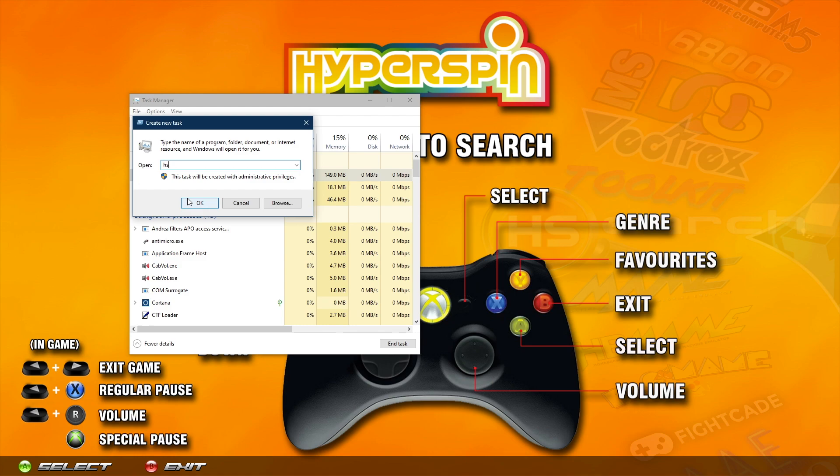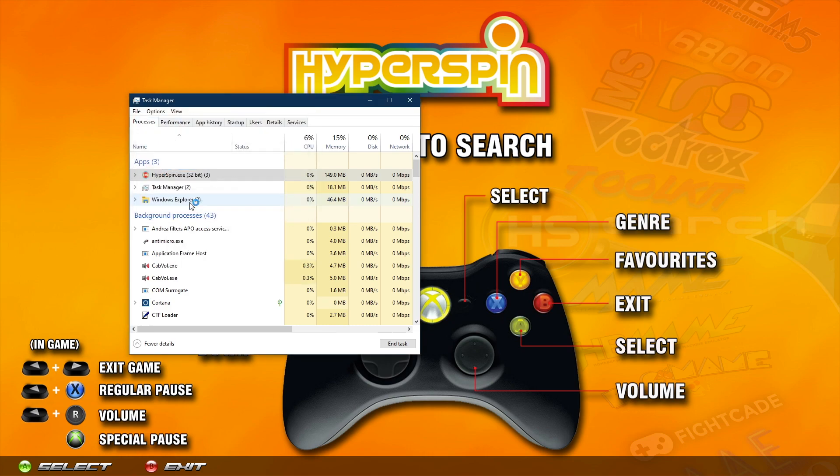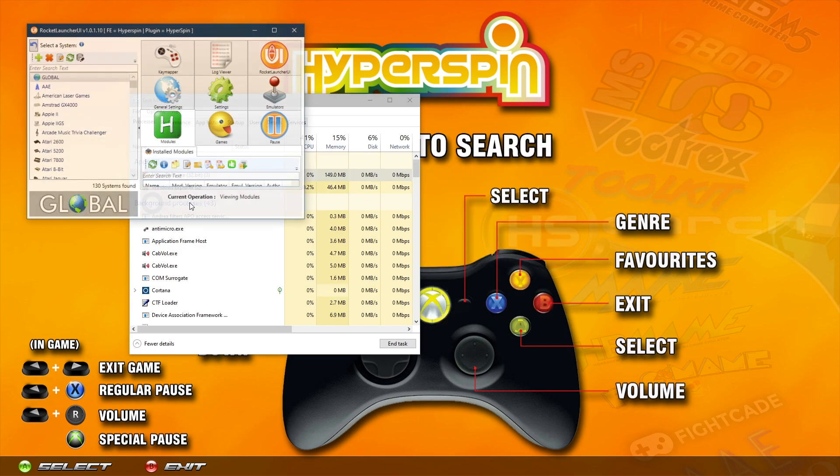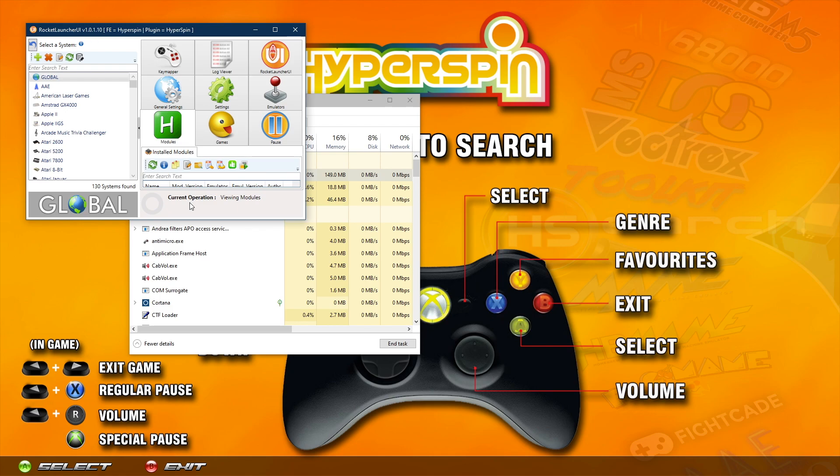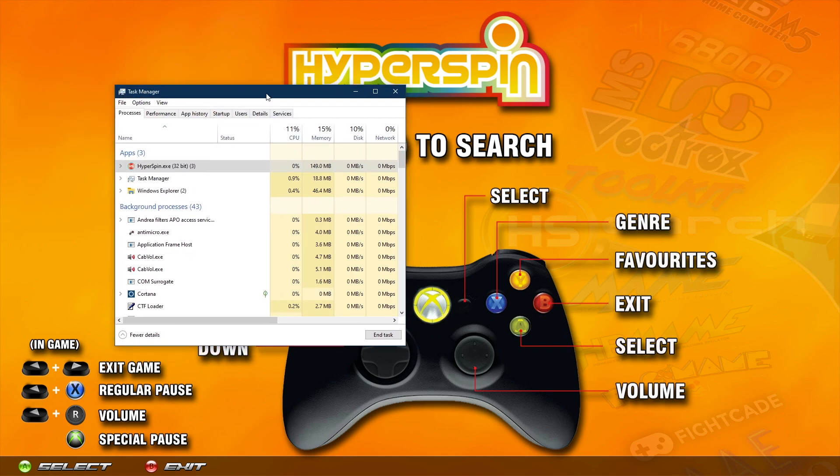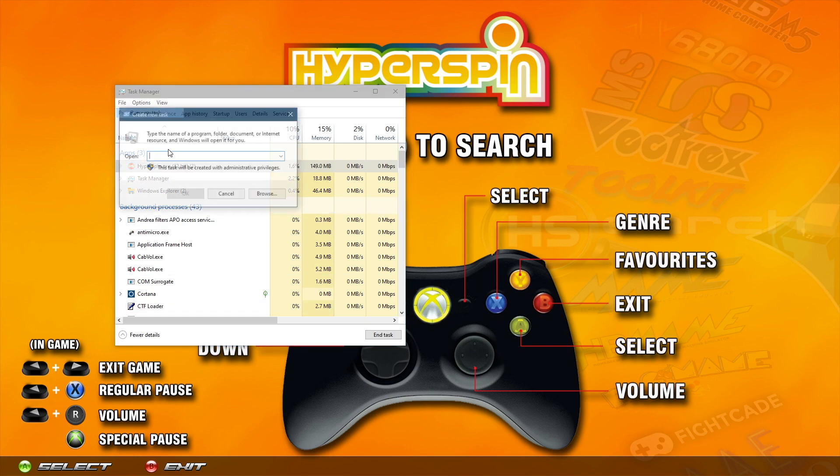Another shortcut you can access from here is RL, and that is going to start up Rocket Launcher. If I do that now you'll see that Rocket Launcher starts right up. You can also start up Hyper HQ by typing HQ. If you guys ever need to start up TeamViewer for a remote session and the toolkit isn't working, you can go ahead and do it from here as well by typing in TV and that'll start up TeamViewer.